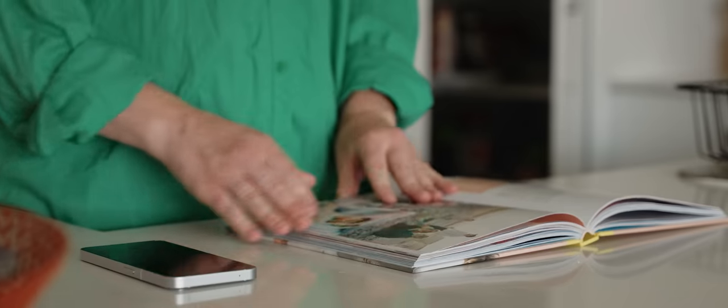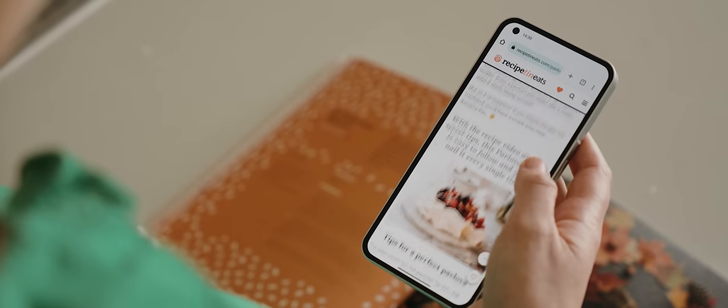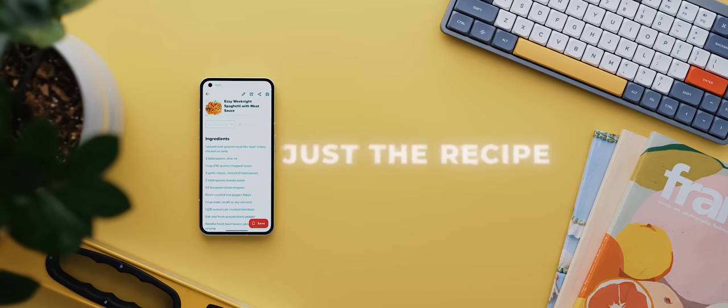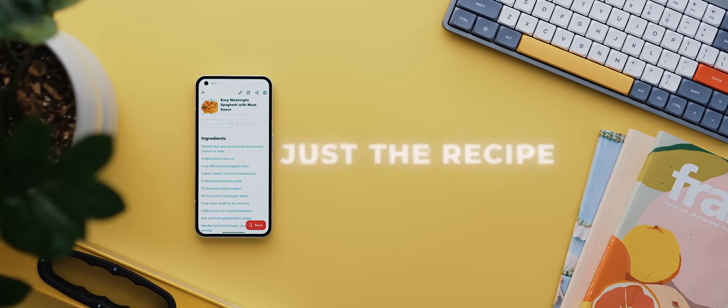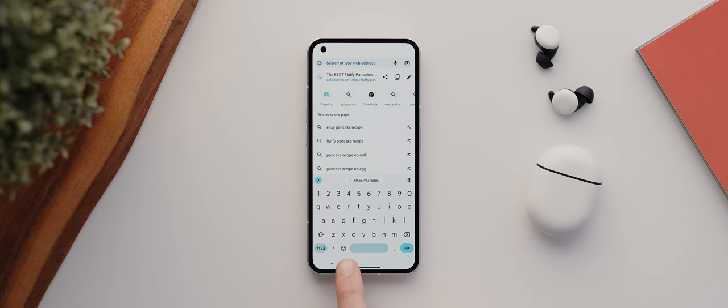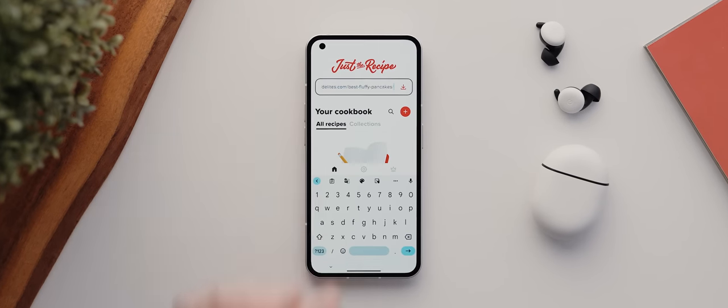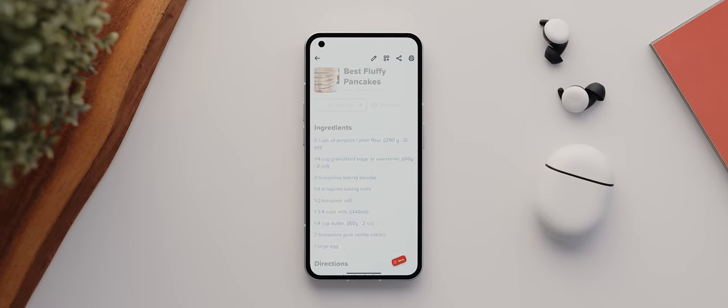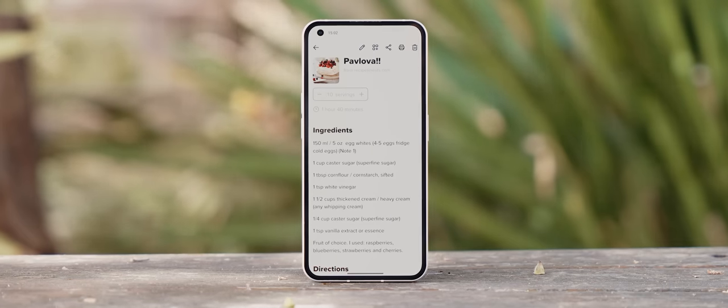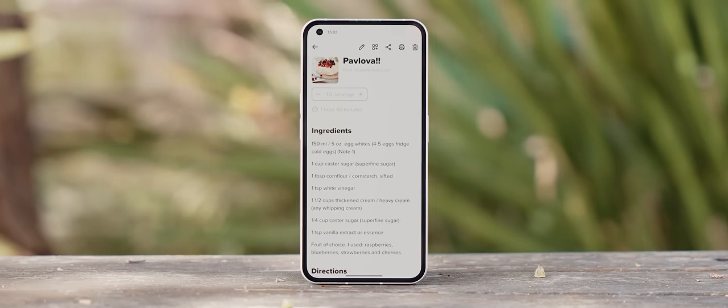If you've ever looked up a recipe on the web, then you'll know how frustrating it can be having to sift through long-winded articles just to reach a pretty short recipe at the bottom of a page. Well, Just The Recipe is an app that solves this exact issue. You just copy the link to your chosen recipe, paste it into the app, and there you go — it'll quickly cut out all of the fluff, leaving you with just the ingredients and the instructions.